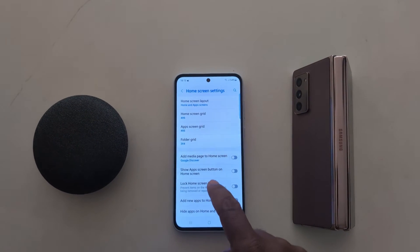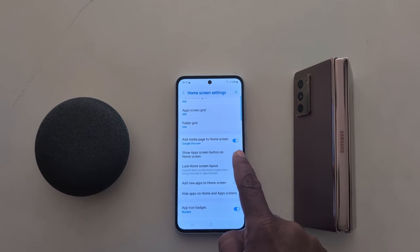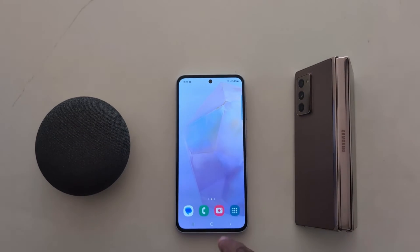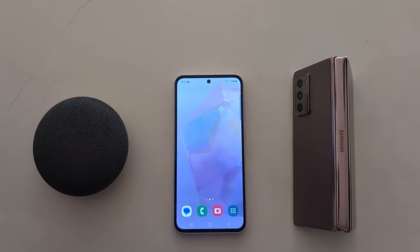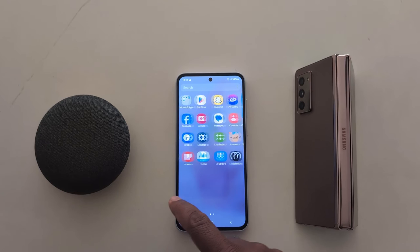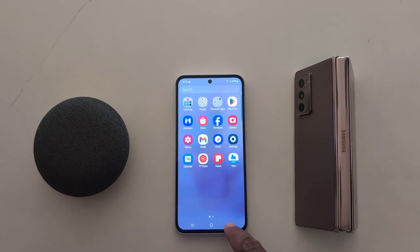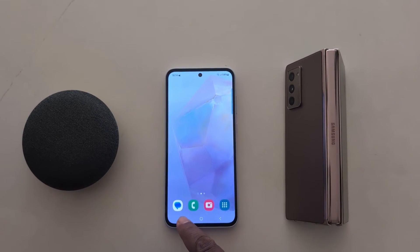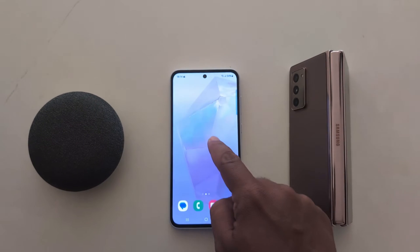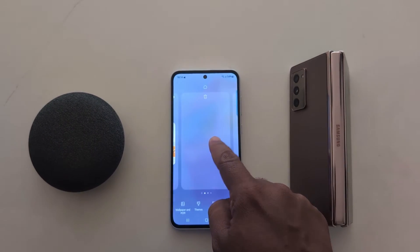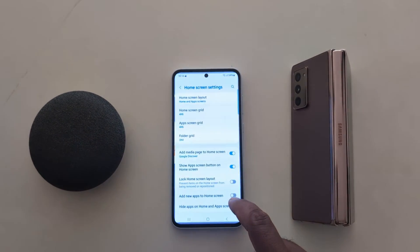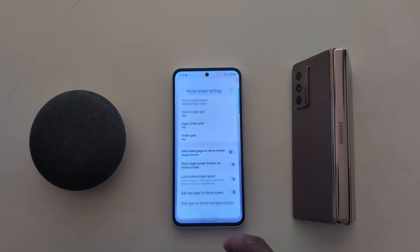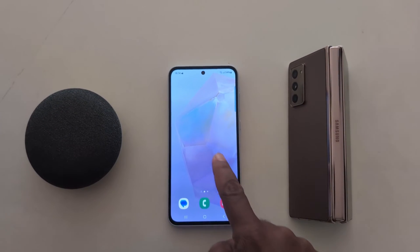Next you can see show app screen button on home screen. Toggle it on — now you can see the app screen button. Tap on it to open the app drawer quickly on your device. If you want to hide the app drawer button, press toggle off. Now go to home screen and you can see the button is removed.